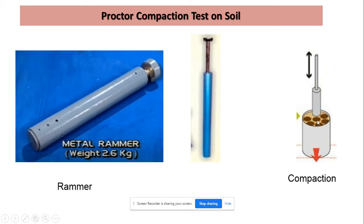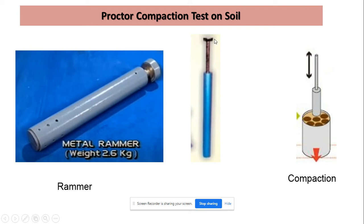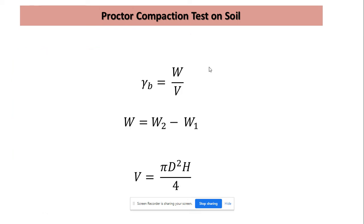The compaction should be done such that the whole surface of the soil is covered — not only at one location, compacting again and again at the center, but following the procedure such that all portions of the soil are covered and compacted properly. This rod is lifted up approximately 310 mm and then falls on the soil to compact it.